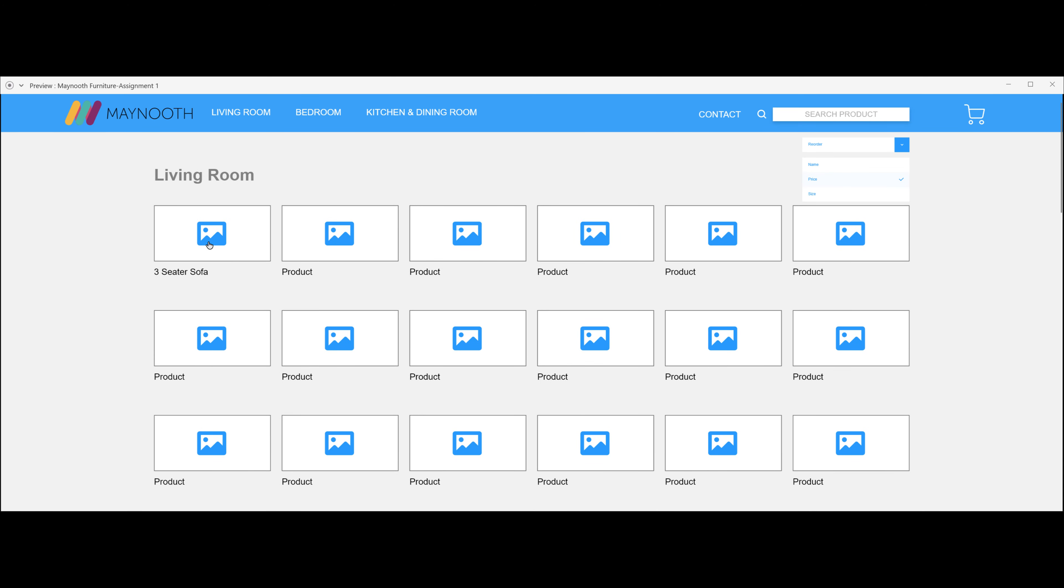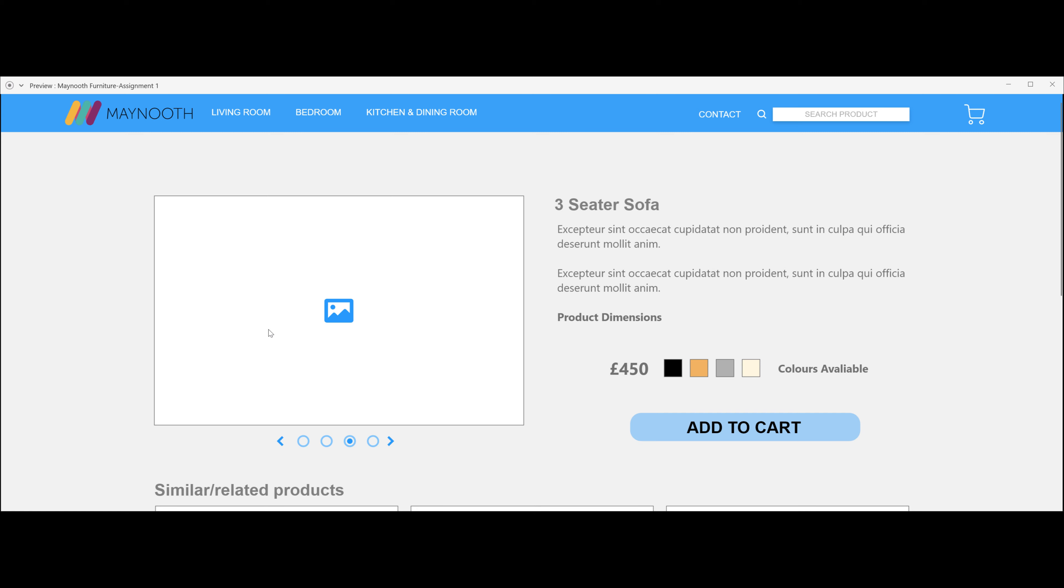So let's click on the three-seater sofa. This is the product landing page. Now we've come to the landing page. We have an image. We also have an image slider so you can scroll through all the pictures of that product, which will be a three-seater sofa.